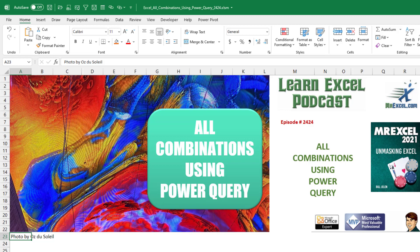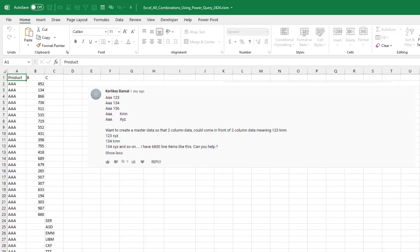Learn Excel from MrExcel podcast episode 2424. All combinations using Power Query. Hey, welcome back to the MrExcel netcast. I'm Bill Jelen. Today's question is sent in by CardiKey.